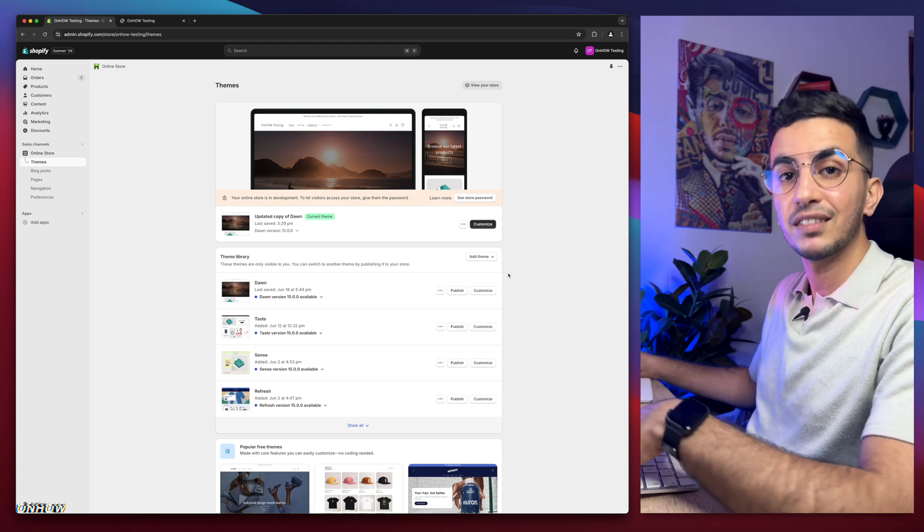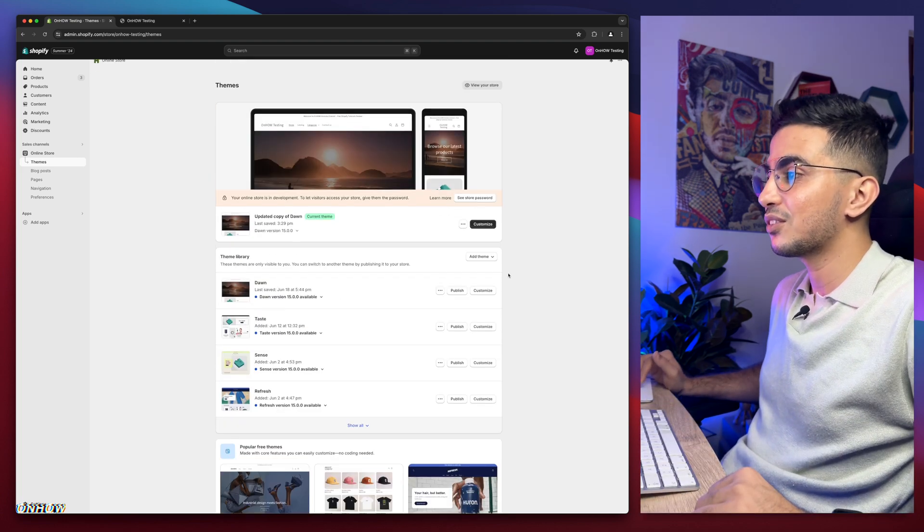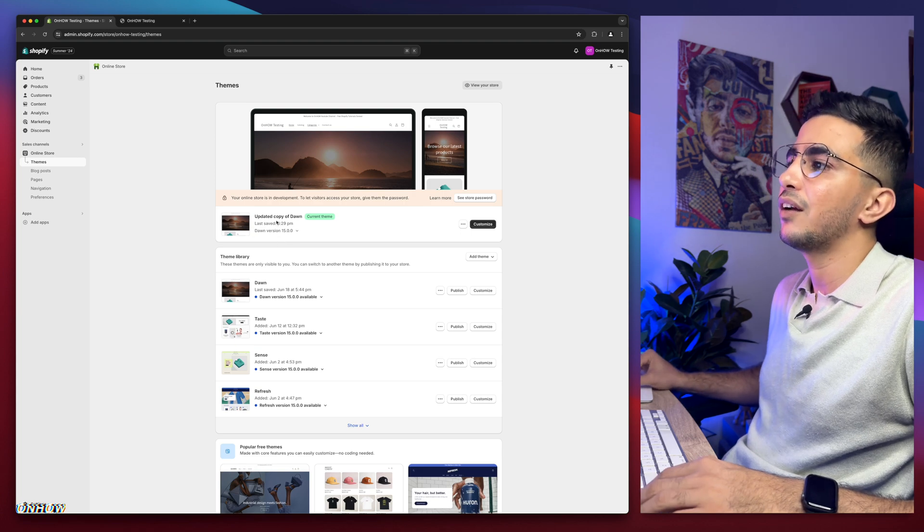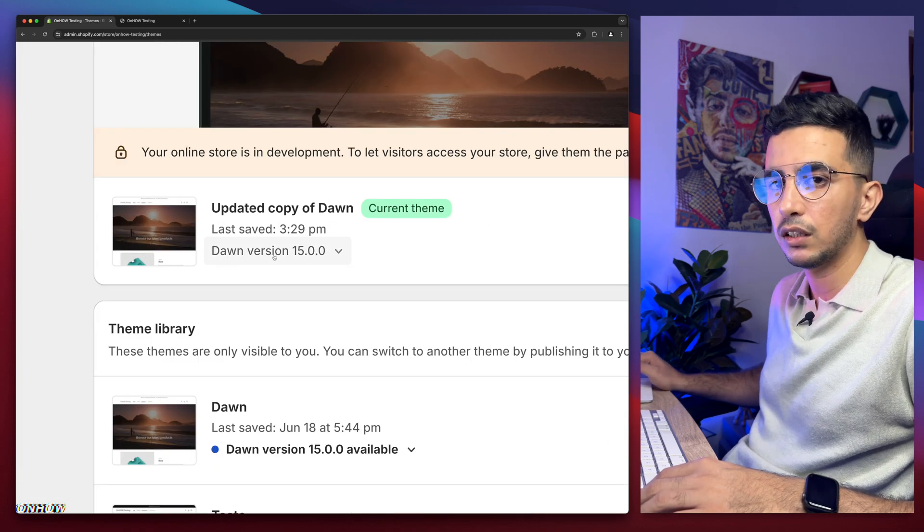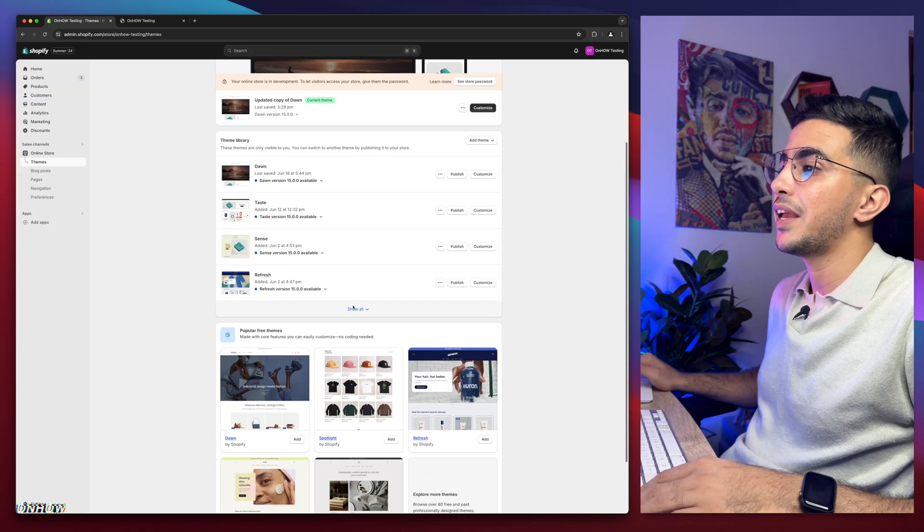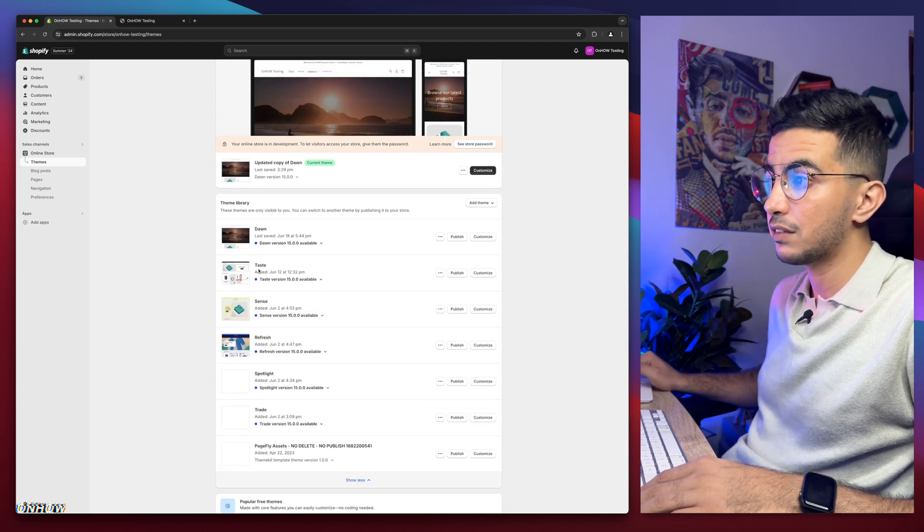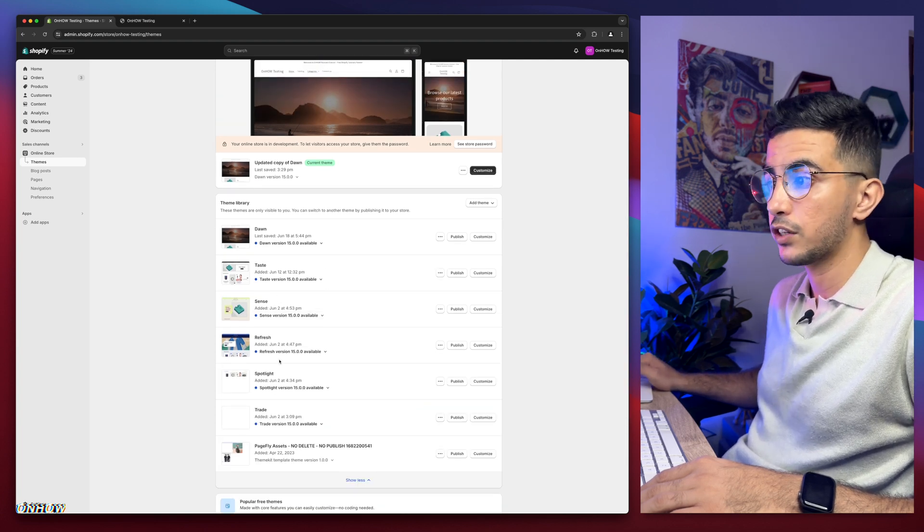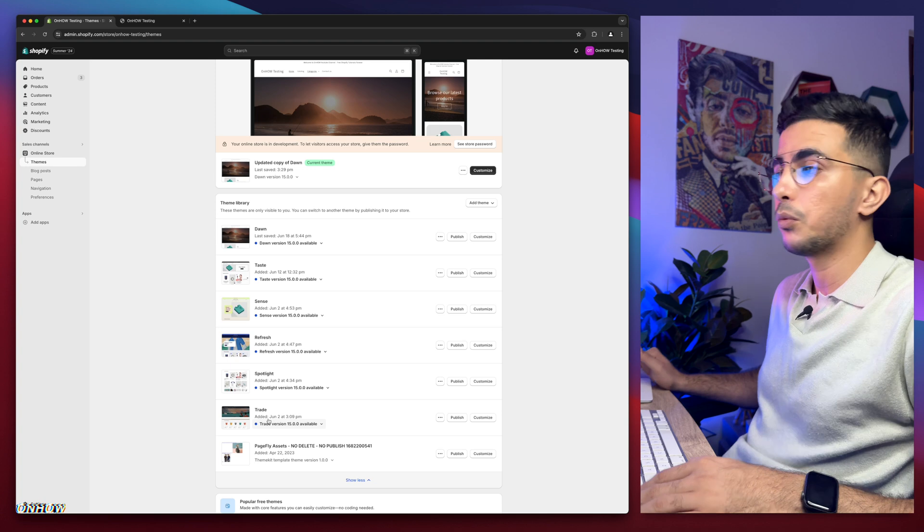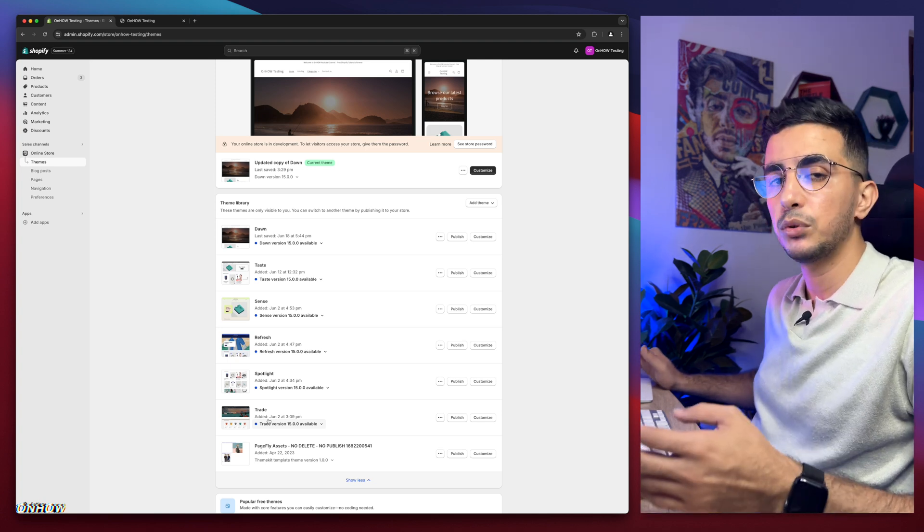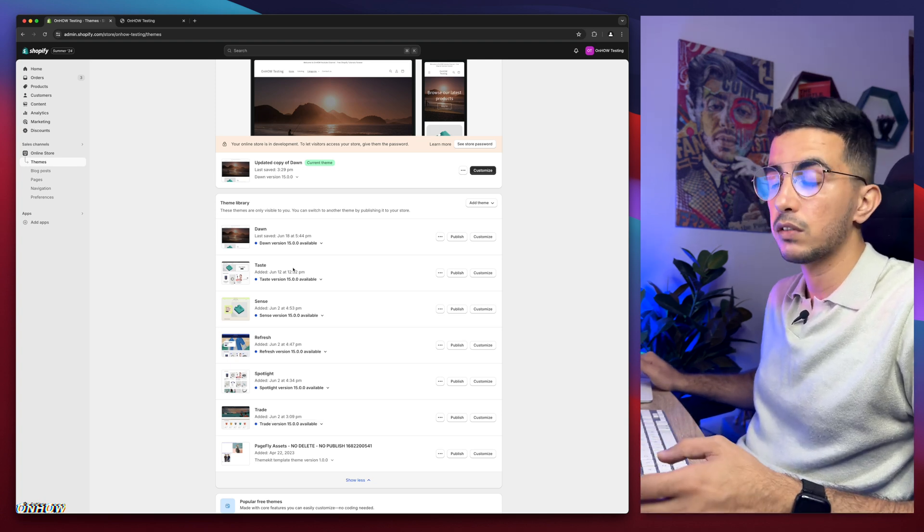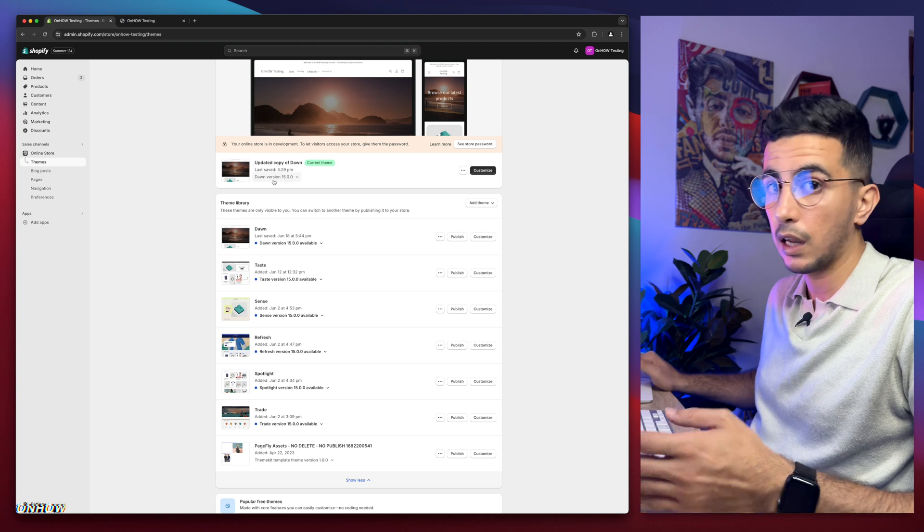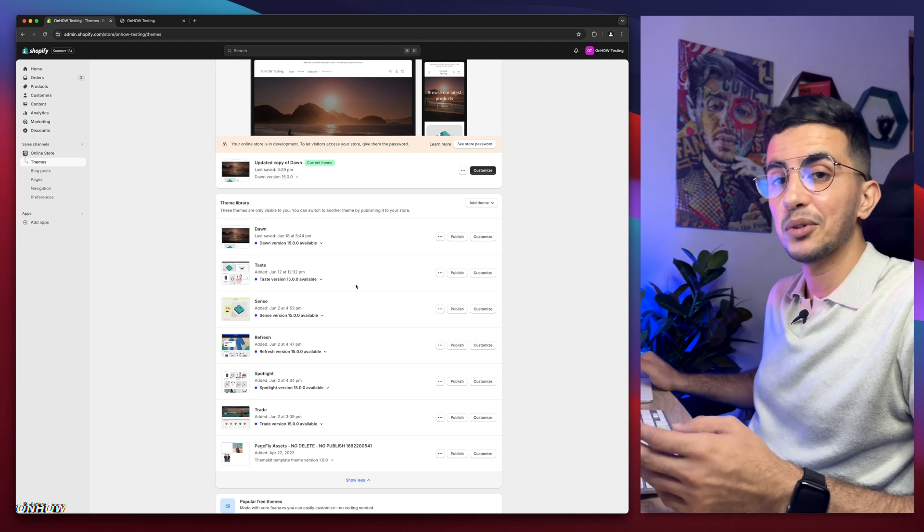Without any more talking, let's just jump to it. As you can see, this is the Shopify dashboard. I have Dawn theme, the last version 15 as of now. But below it here I have a lot of themes actually, like Taste, Sense, Refresh, Spotlight, and Trade.